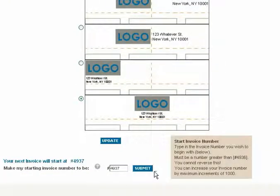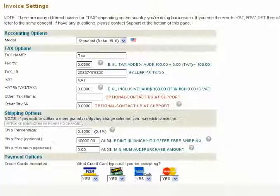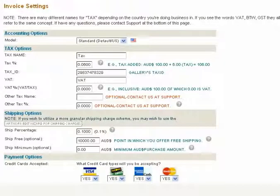Type in the number you wish to begin with — the number must be greater than 4936. You cannot reverse this. You can increase your invoice number by maximum increments of 1000. This concludes Invoice Settings.